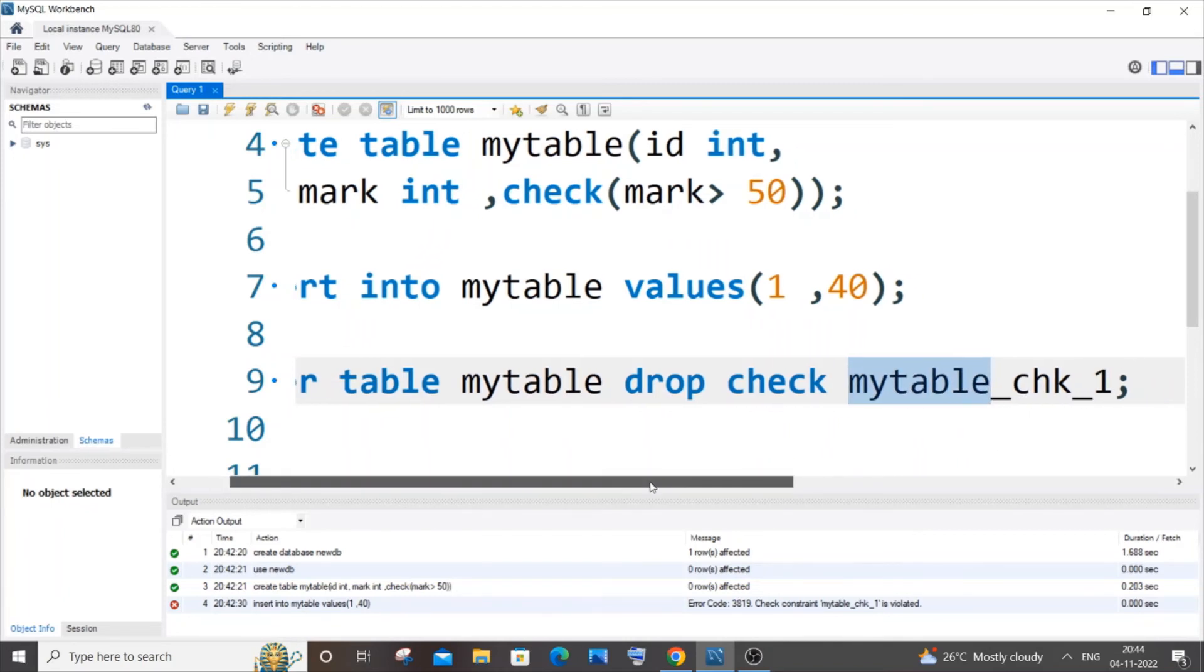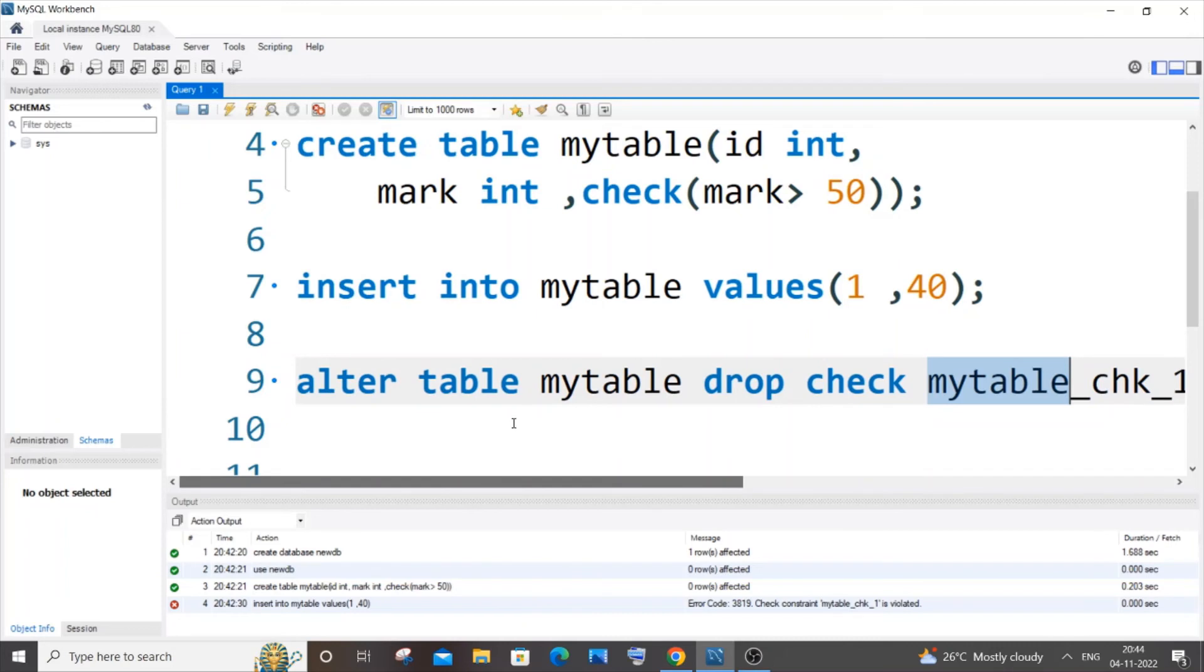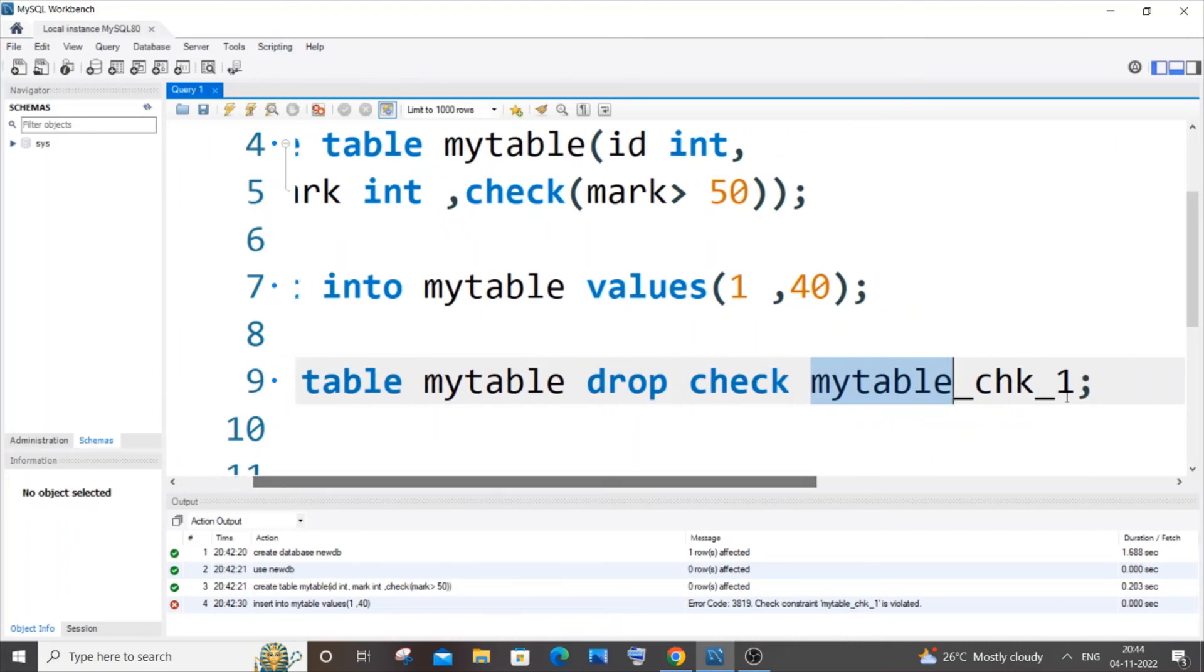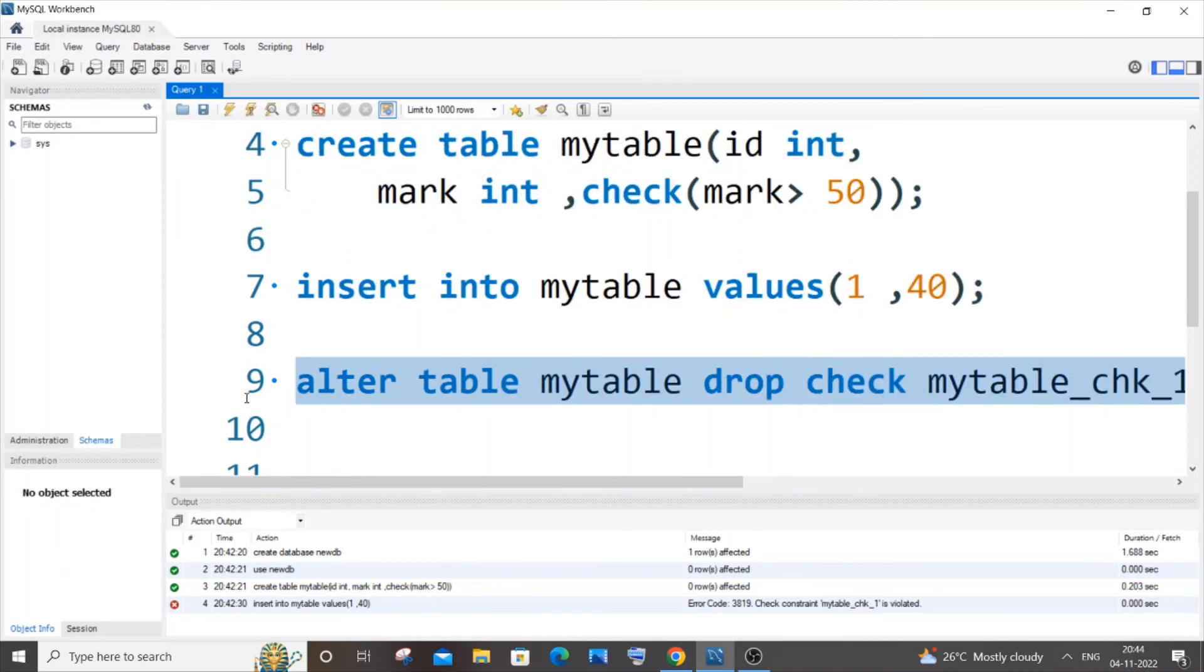Or you can just try to insert some values that violates it, it's totally up to you. Just specify your check constraint name, that's it. So this is the command: ALTER TABLE table name DROP CHECK your constraint name. So if I just now run it...